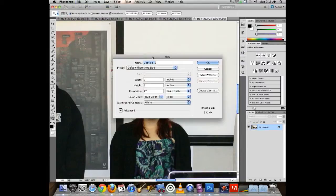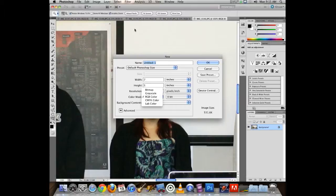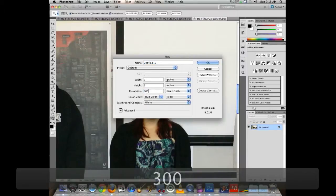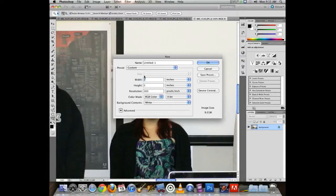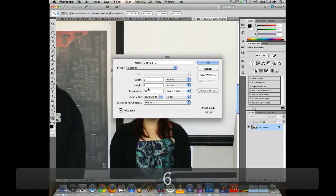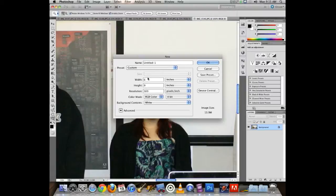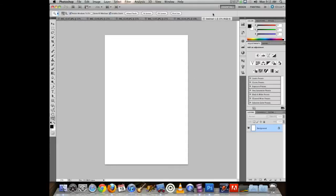I'm going to create a new file by going to File > New, using inches as my unit of measure. I'll set the color mode to RGB — there are more color modes available, but RGB and CMYK are the two most common. I'll set my resolution at 300, width to 6 inches, and height to 9 inches, so the new file is 6 by 9 at 300 PPI.